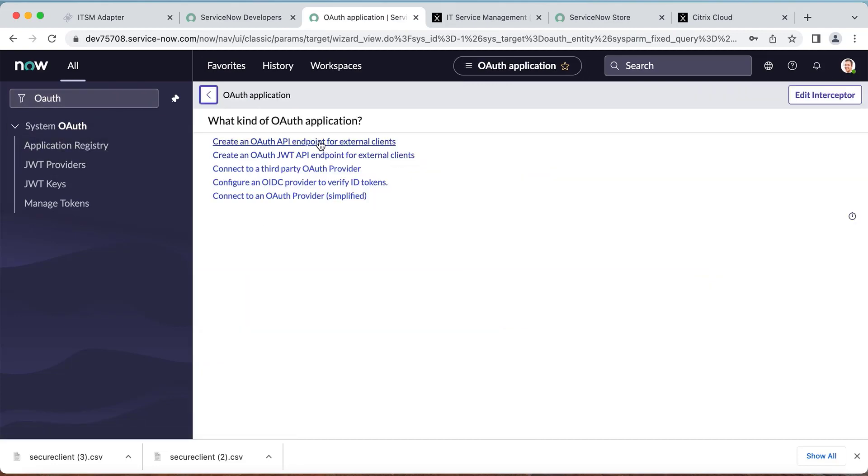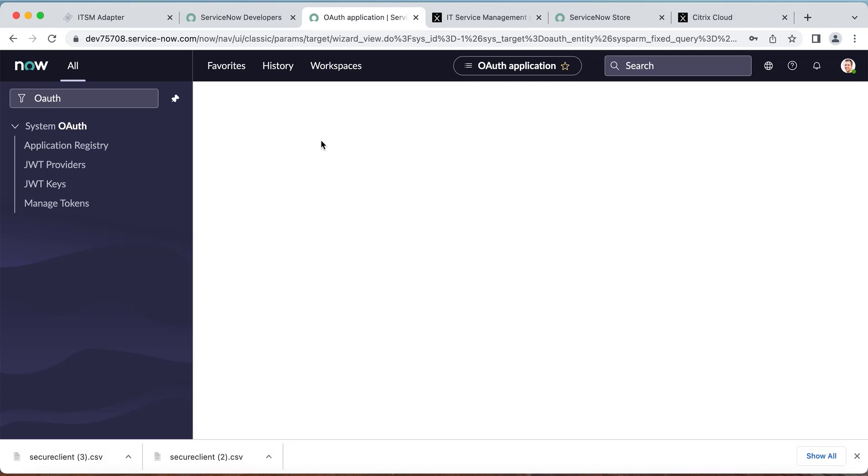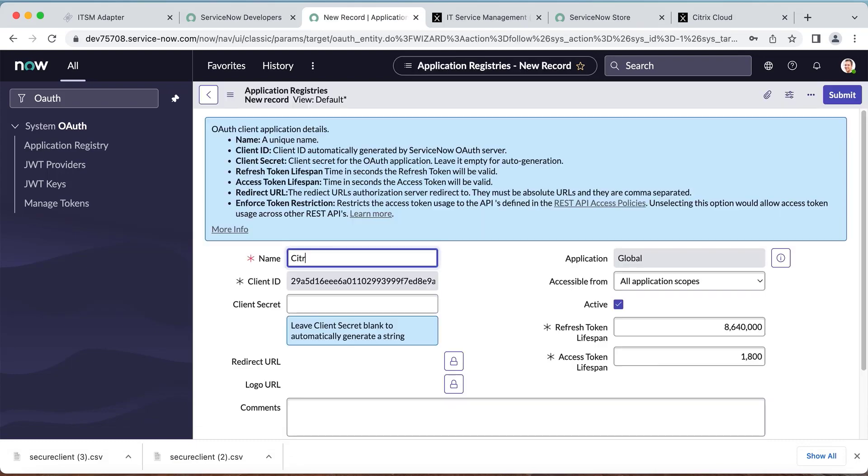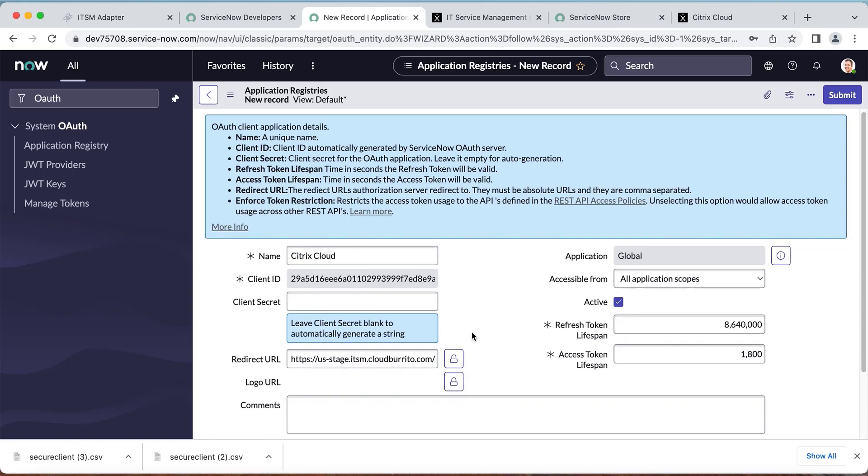In the ServiceNow admin console, find the OAuth endpoint and create a new entry. Here you will be creating a new OAuth endpoint for Citrix Cloud. You can give it a unique name, paste your redirect URL here, and then submit.